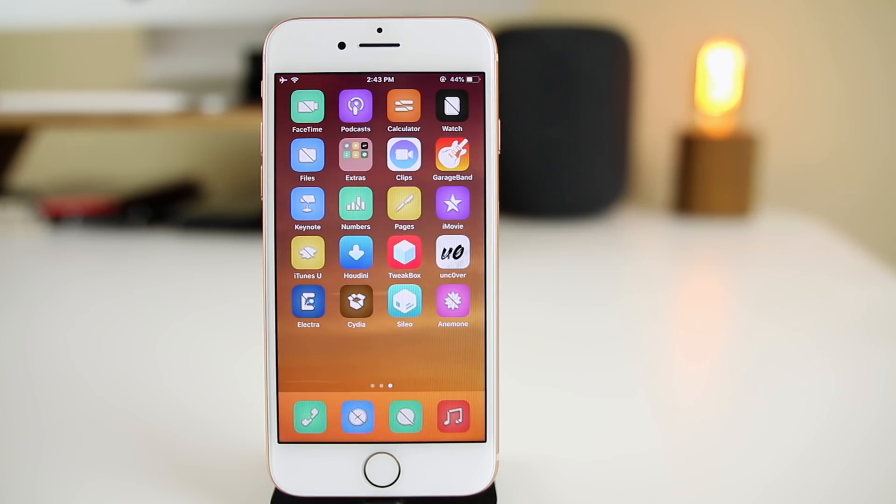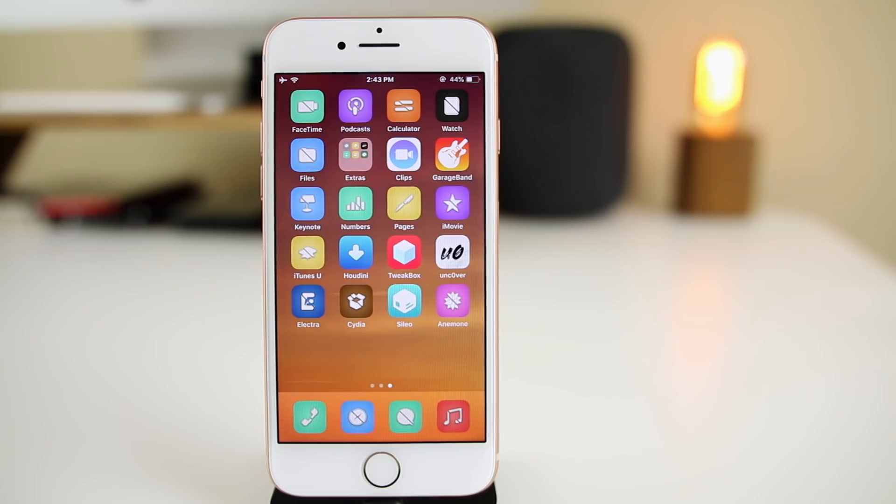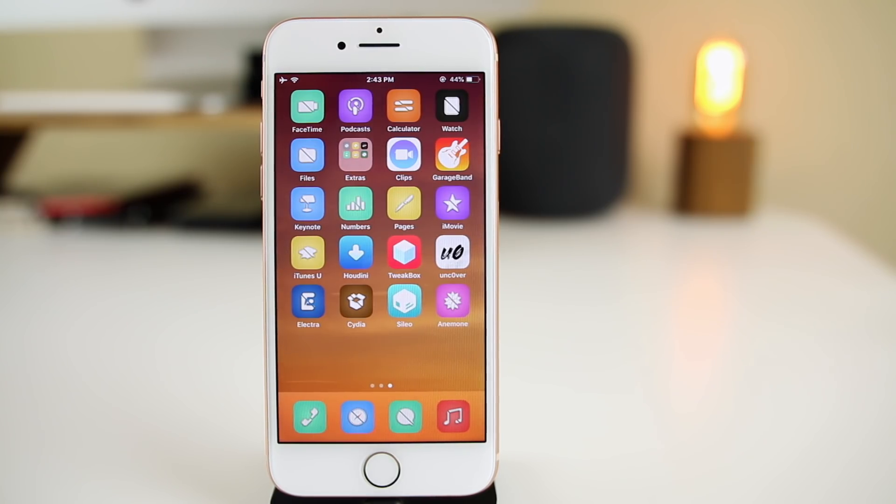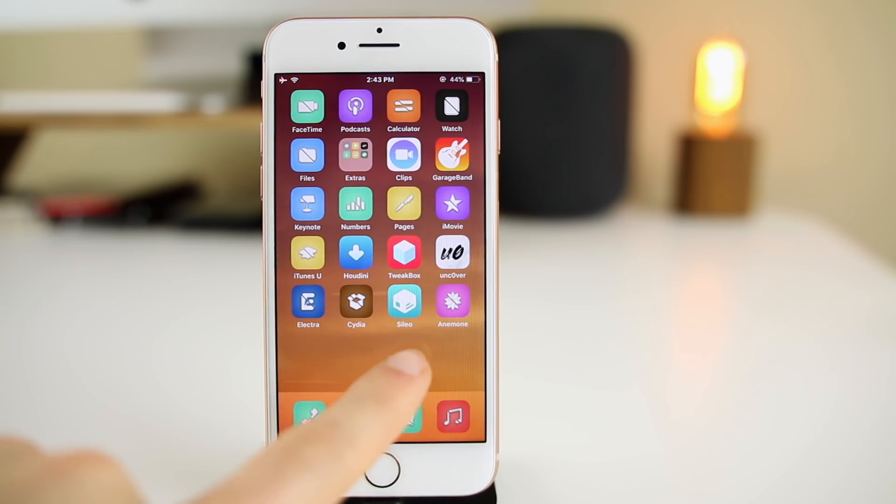What's up guys, my name is Brandon and Sileo has just recently been released after months of development and lots of teasers on Twitter. If you don't know what Sileo is, this is basically a real alternative to Cydia that is just more modern and much faster than Cydia.